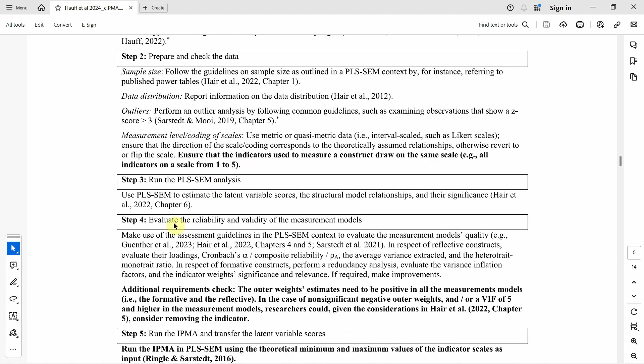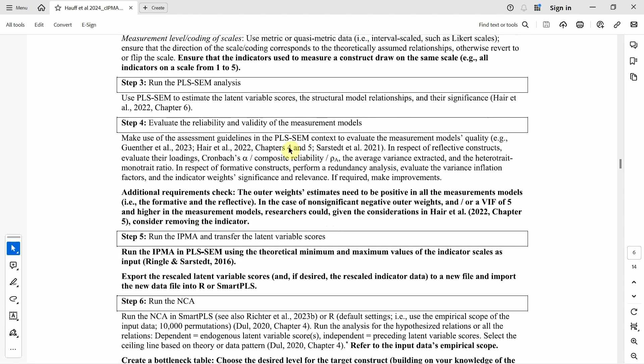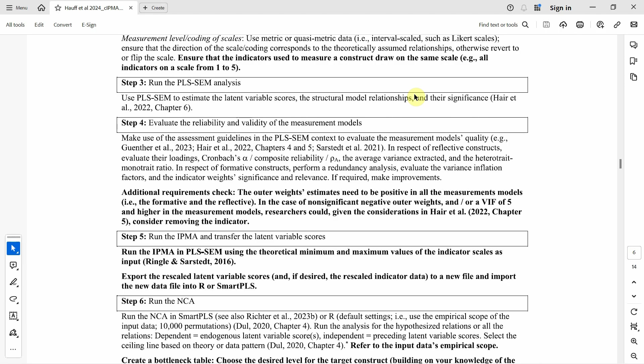Step four, evaluate the quality criteria, which includes the reliability and validity of the measurement models. Then finally, we run the IPMA and transfer the latent variable scores. All of this has been discussed in great detail in earlier videos, and the link to the whole playlist will be shared, along with videos on the use of IPMA and NCA.